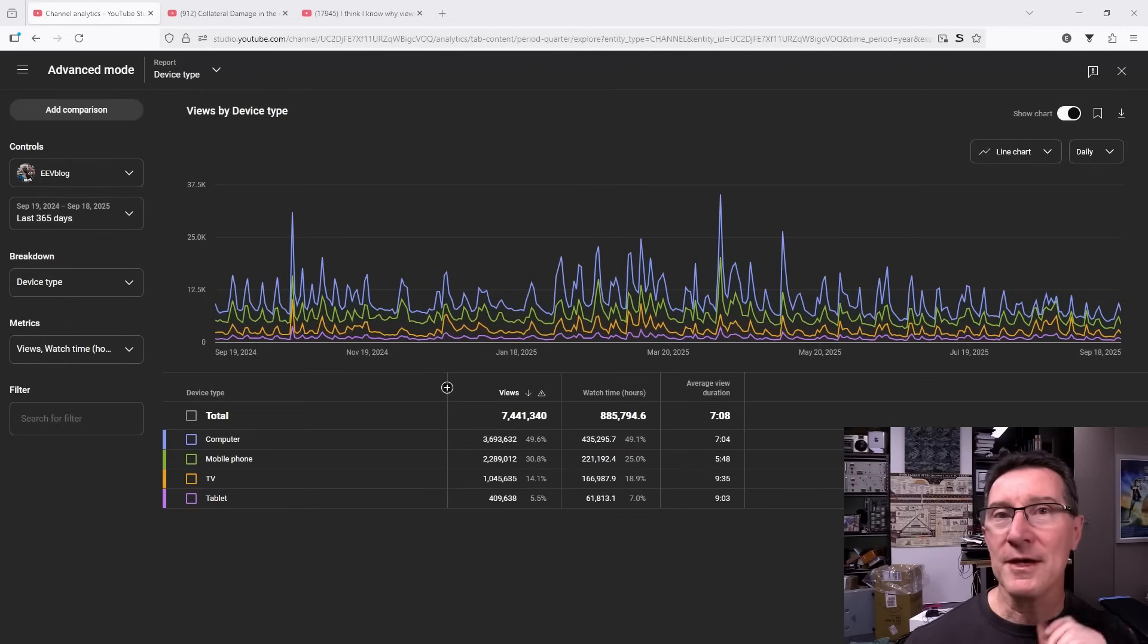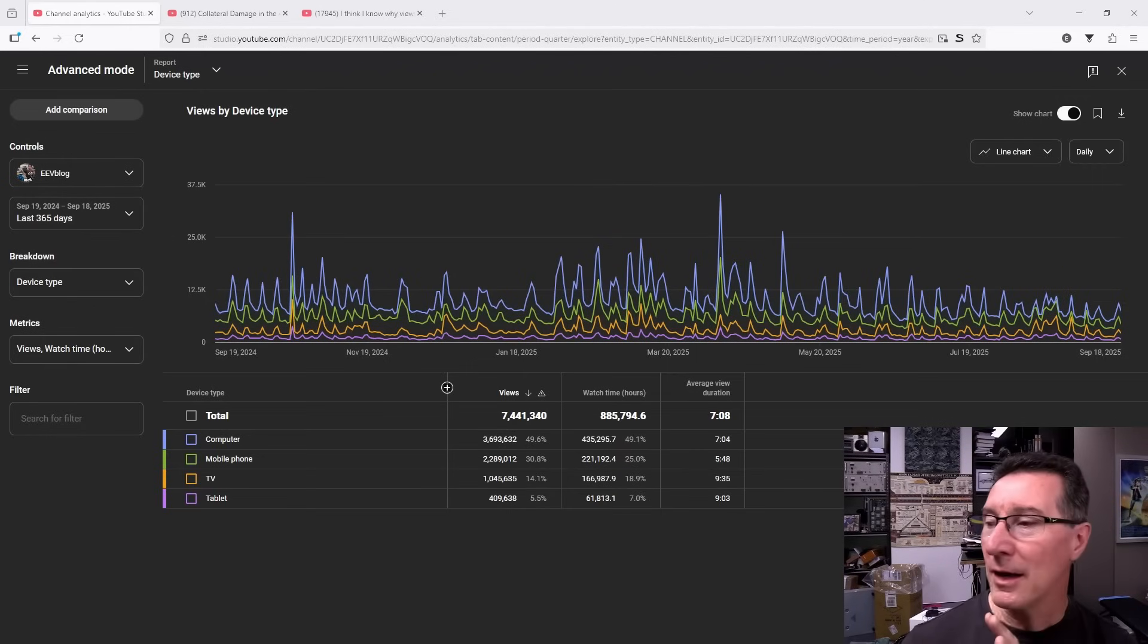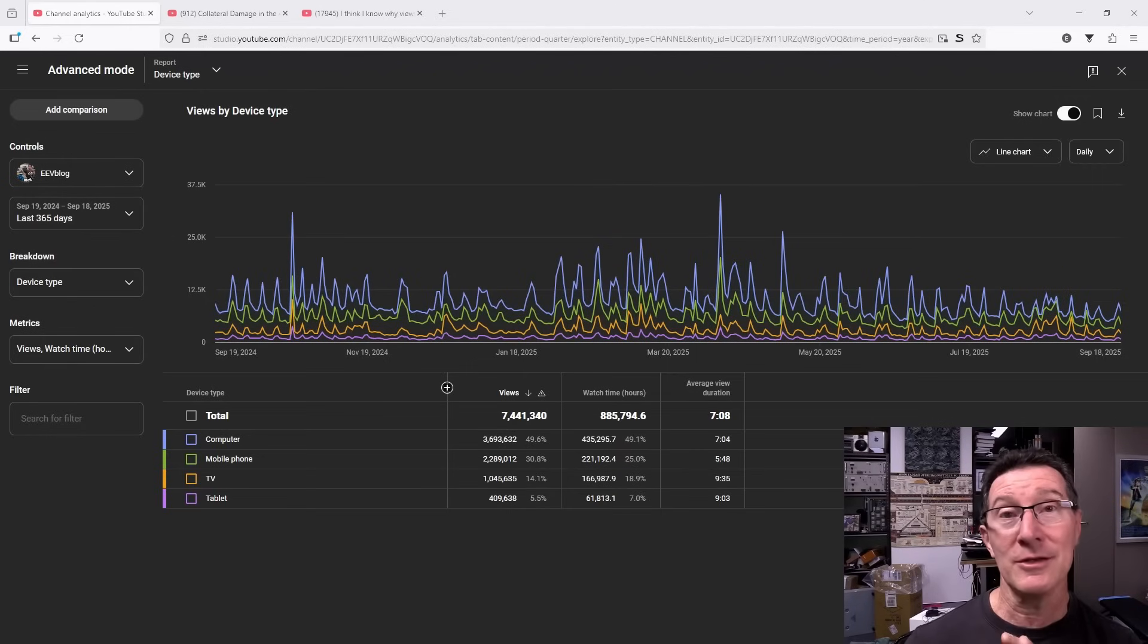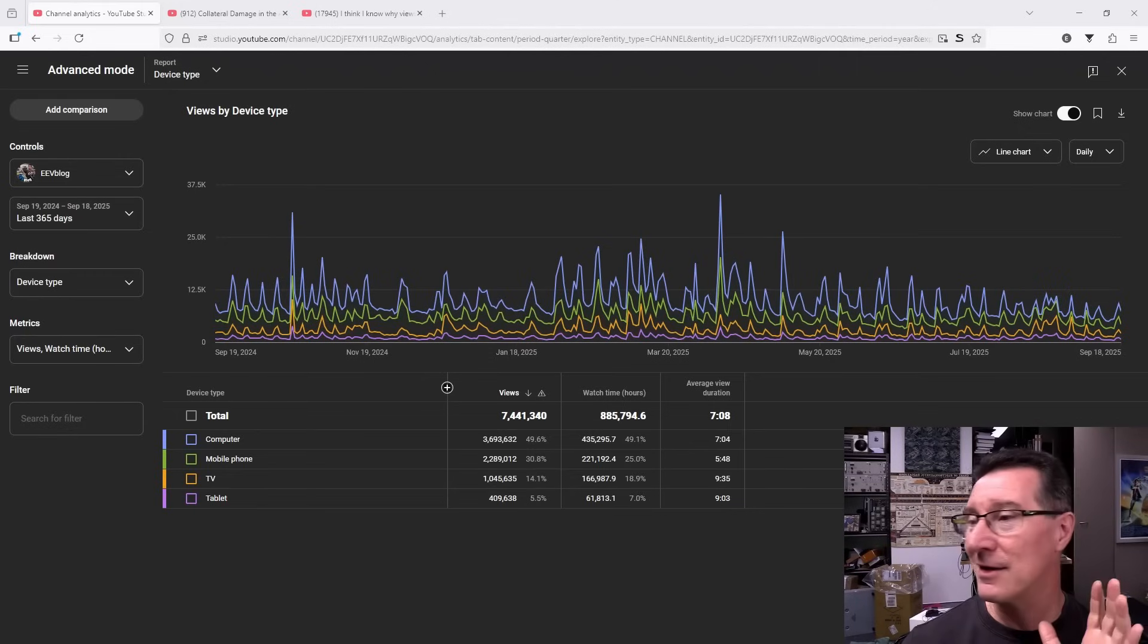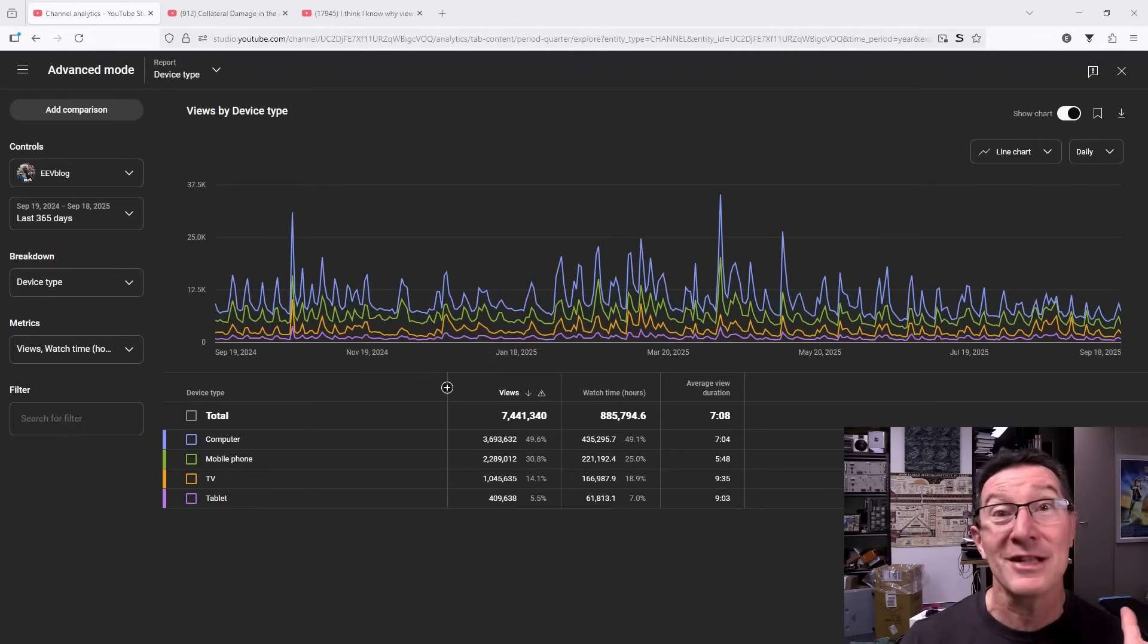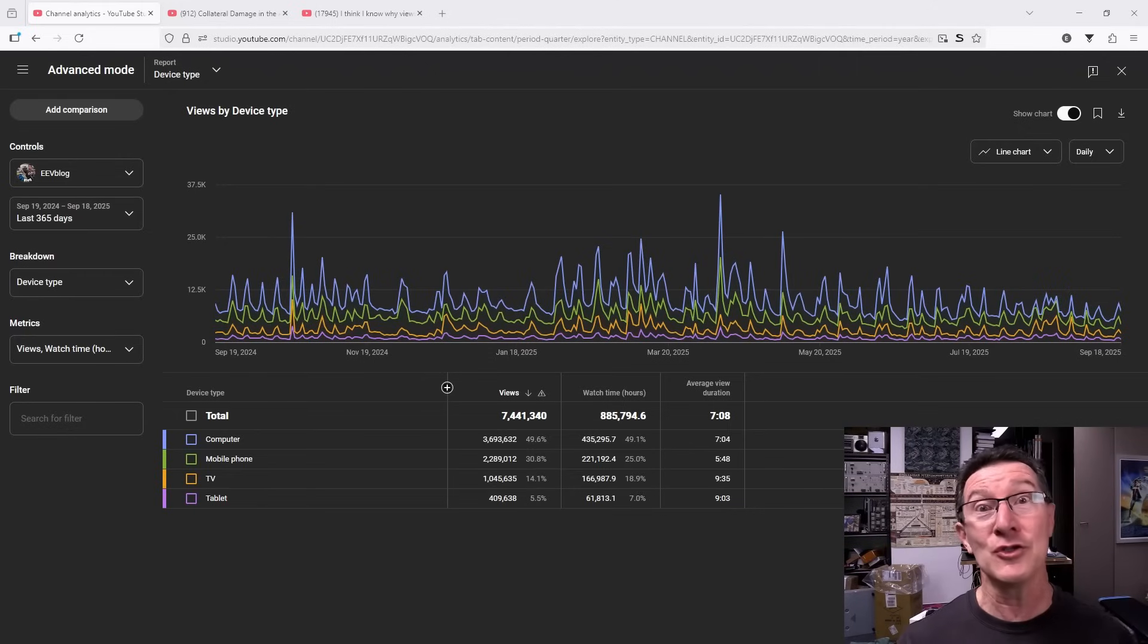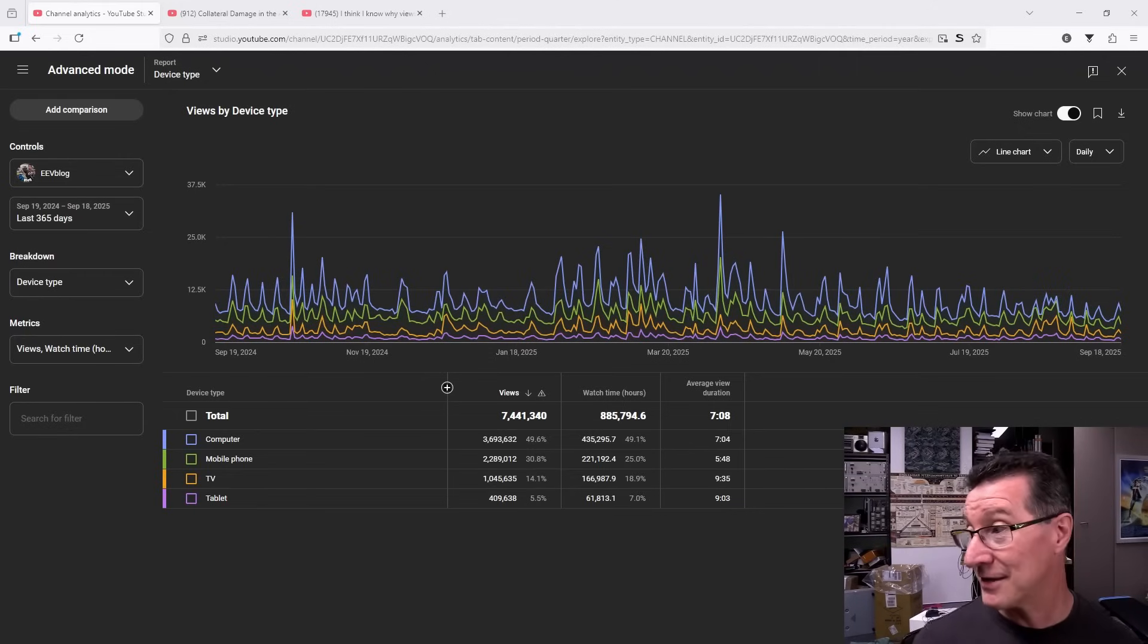Hi, just a quick video looking at my YouTube stats which I normally do not do at all for many years now. I basically ignore my YouTube stats.